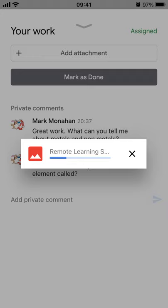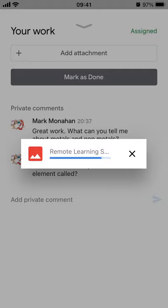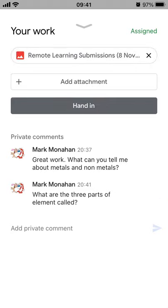That will just take a moment or two to upload. You can do this over and over again — click Add Attachment, add another page. If you've done multiple pages you could hand in three, four, five pages of work. Once it's uploaded, click Mark as Done, and then click Hand In. It's really important to click Hand In — if you just upload documents, your teacher won't see them. You must complete this final step.